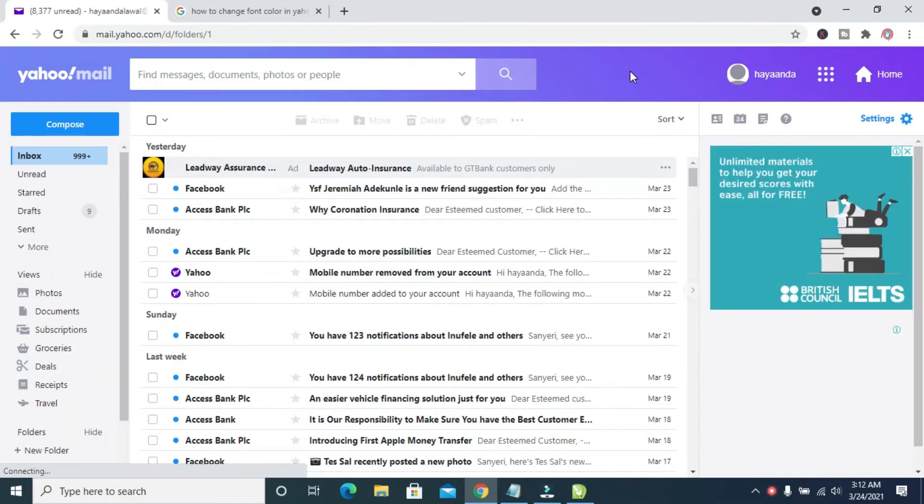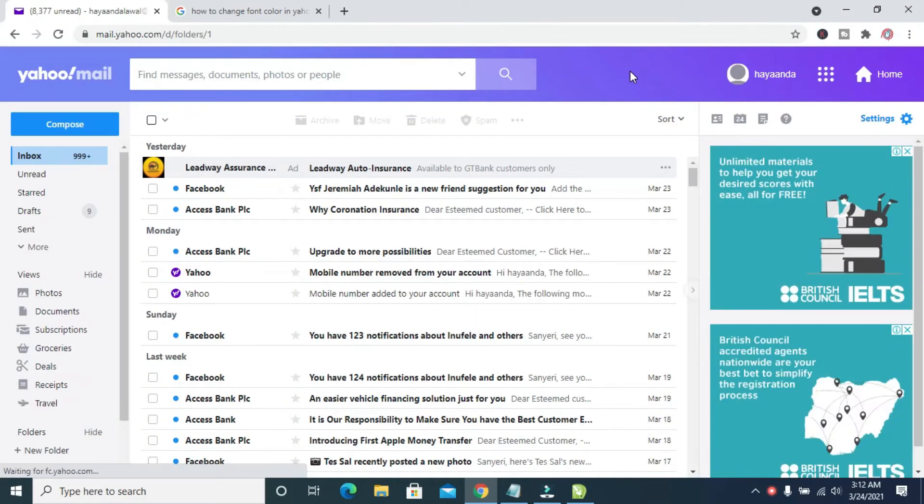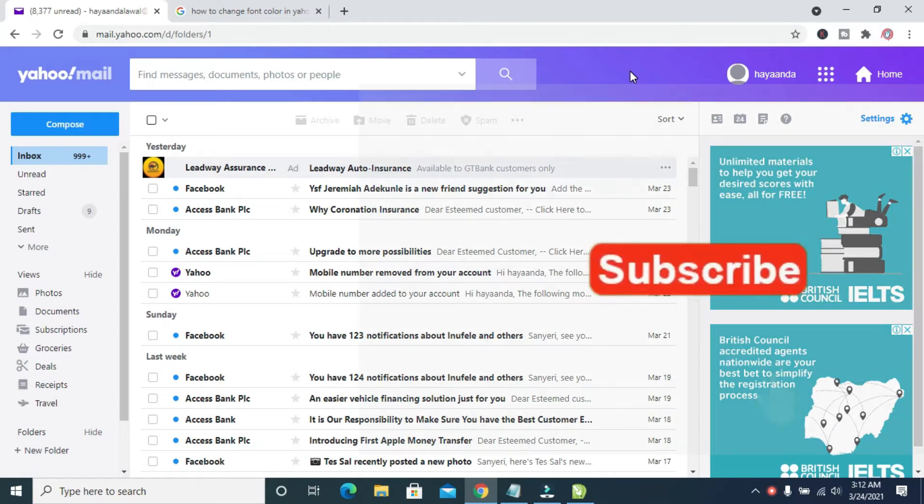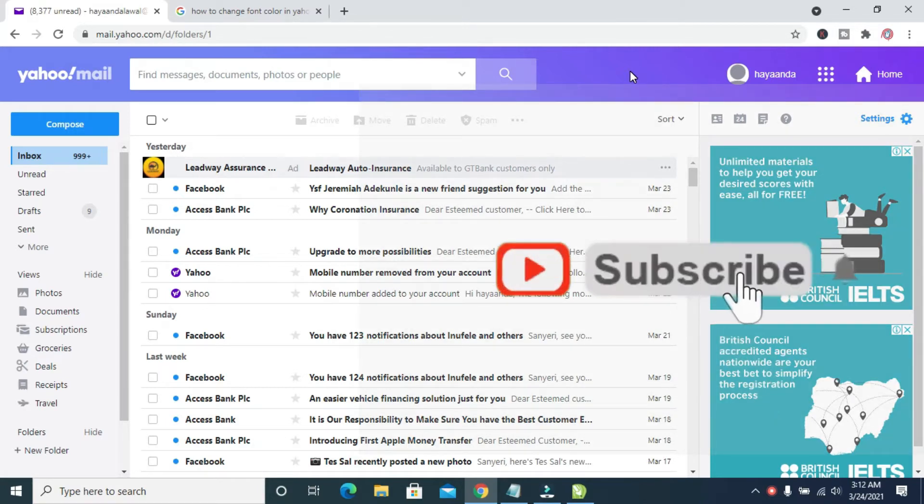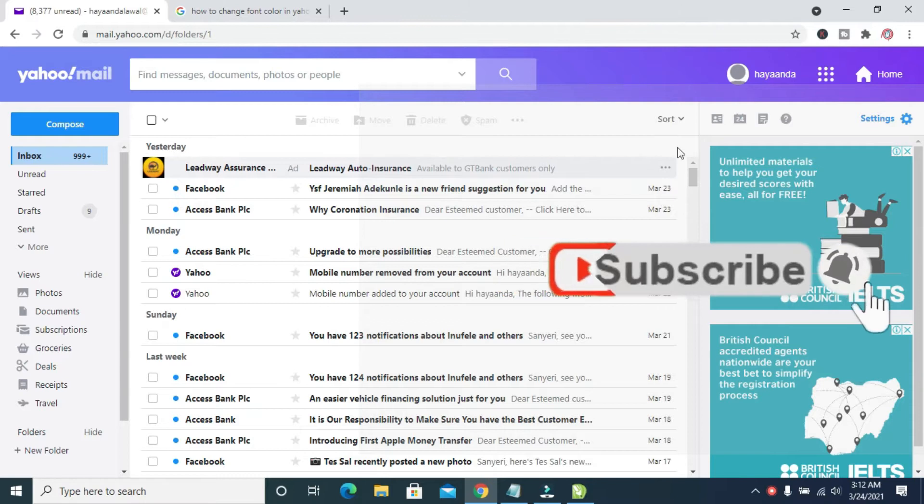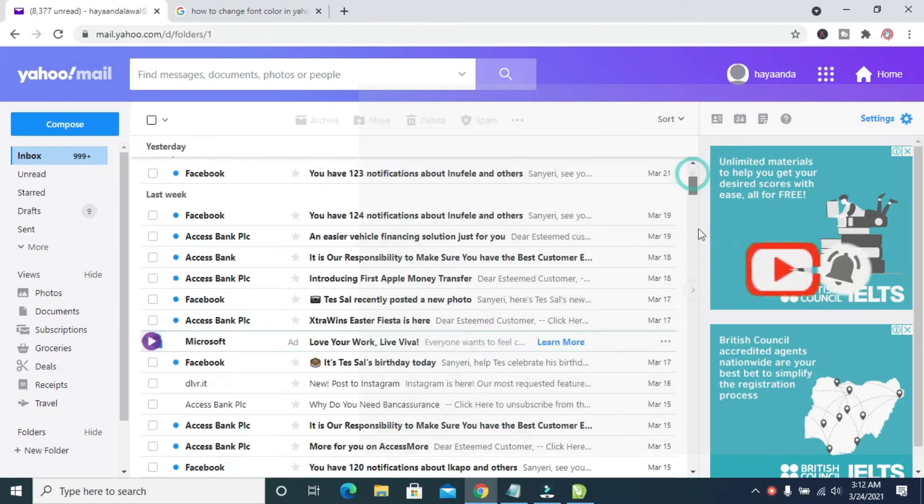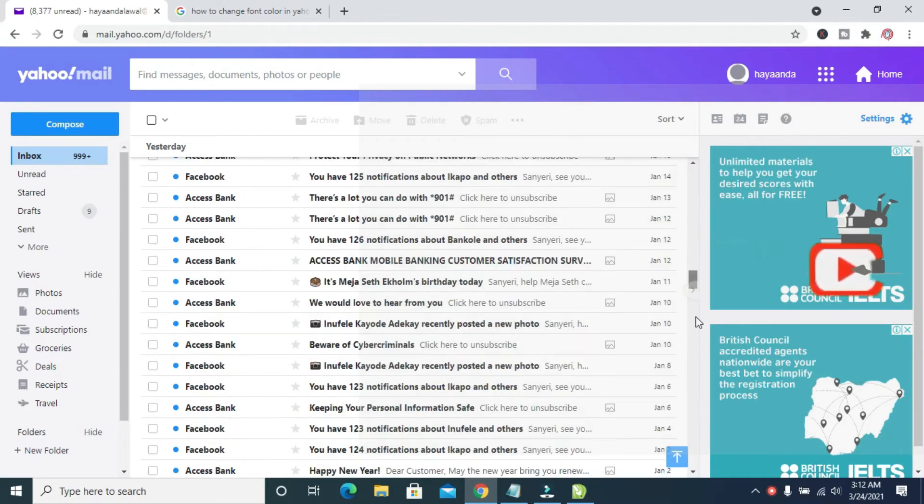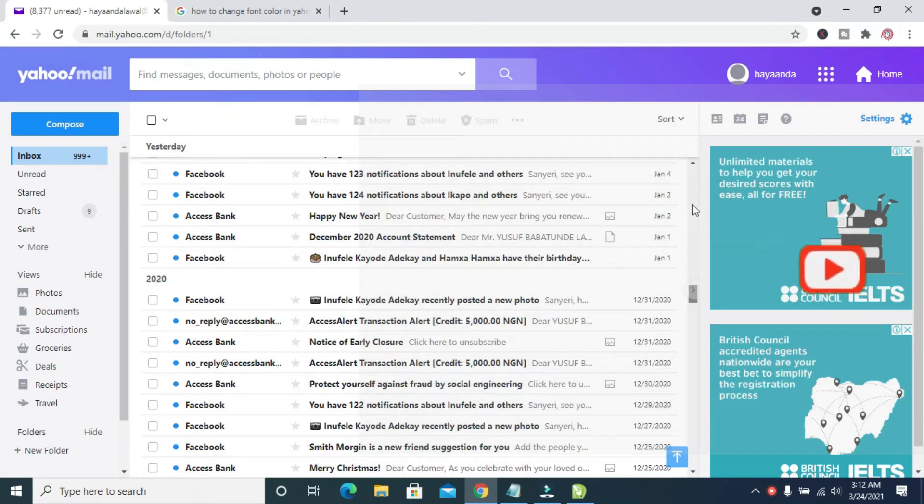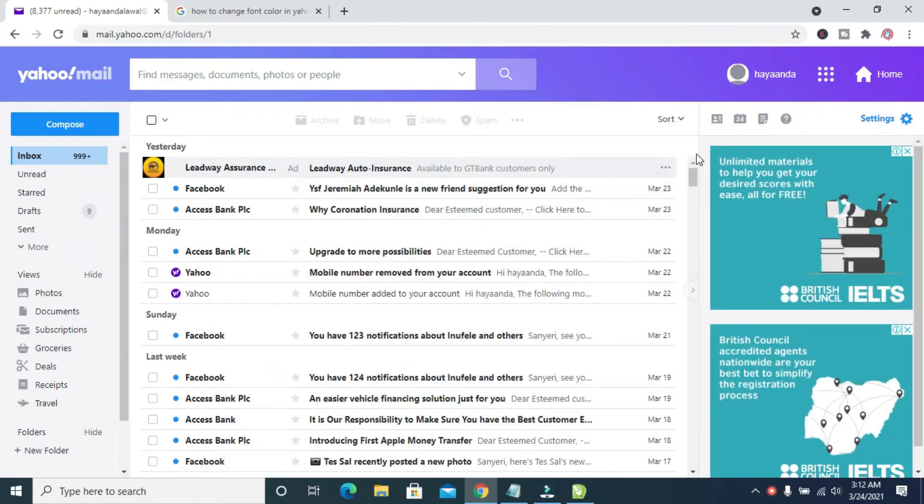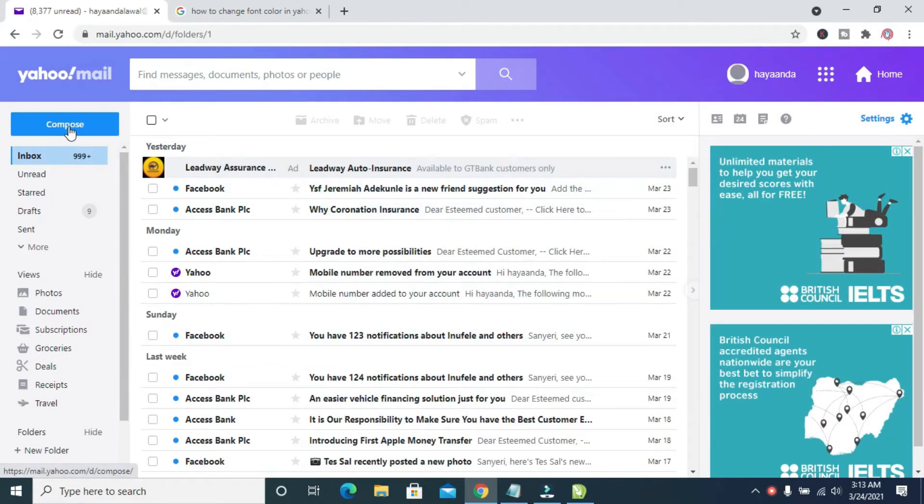Good day everyone, in this video I will show you how to change font color in Yahoo Mail. So to do this, first you log into your Yahoo Mail account. As you can see right here, I have logged into this account.